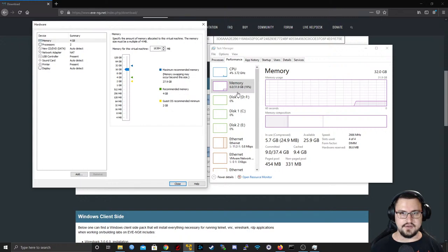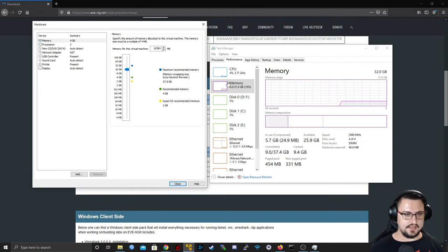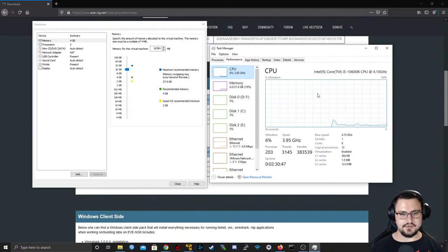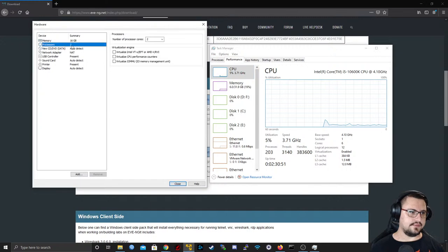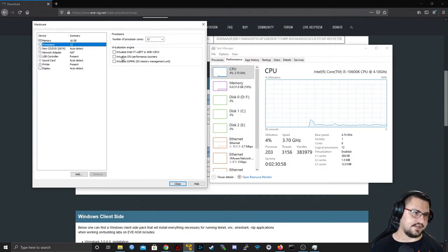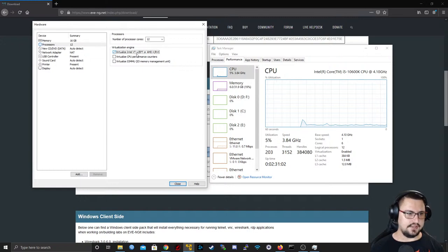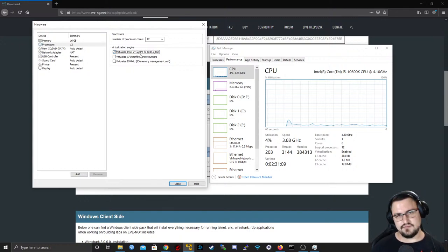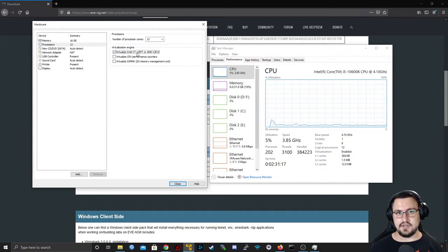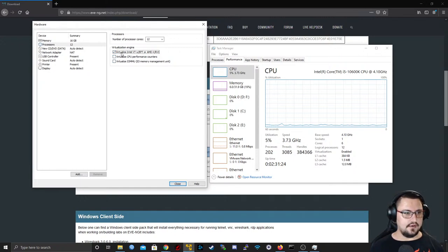For CPUs, I've got 6 cores but 12 logical cores, so I can assign 12. Now the very important part that people usually miss when installing EVE for the first time: you need to tick 'Virtualize Intel VT-x/AMD-V'. This is very important and you also need to enable it from your BIOS. It's enabled by default a lot of the time, but if not, find it in your BIOS. Once done, tick this in Workstation Player and it won't give you issues.